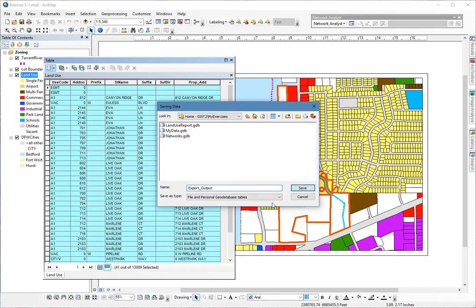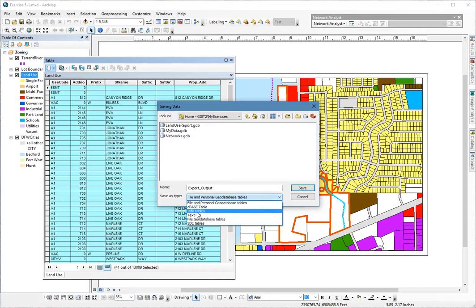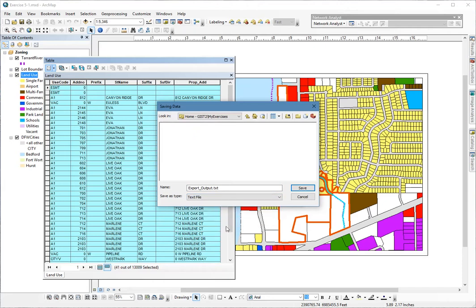The other change I need to make is I need to go down here where it says save as type and change that from the default file and personal geodatabase tables to a text file.